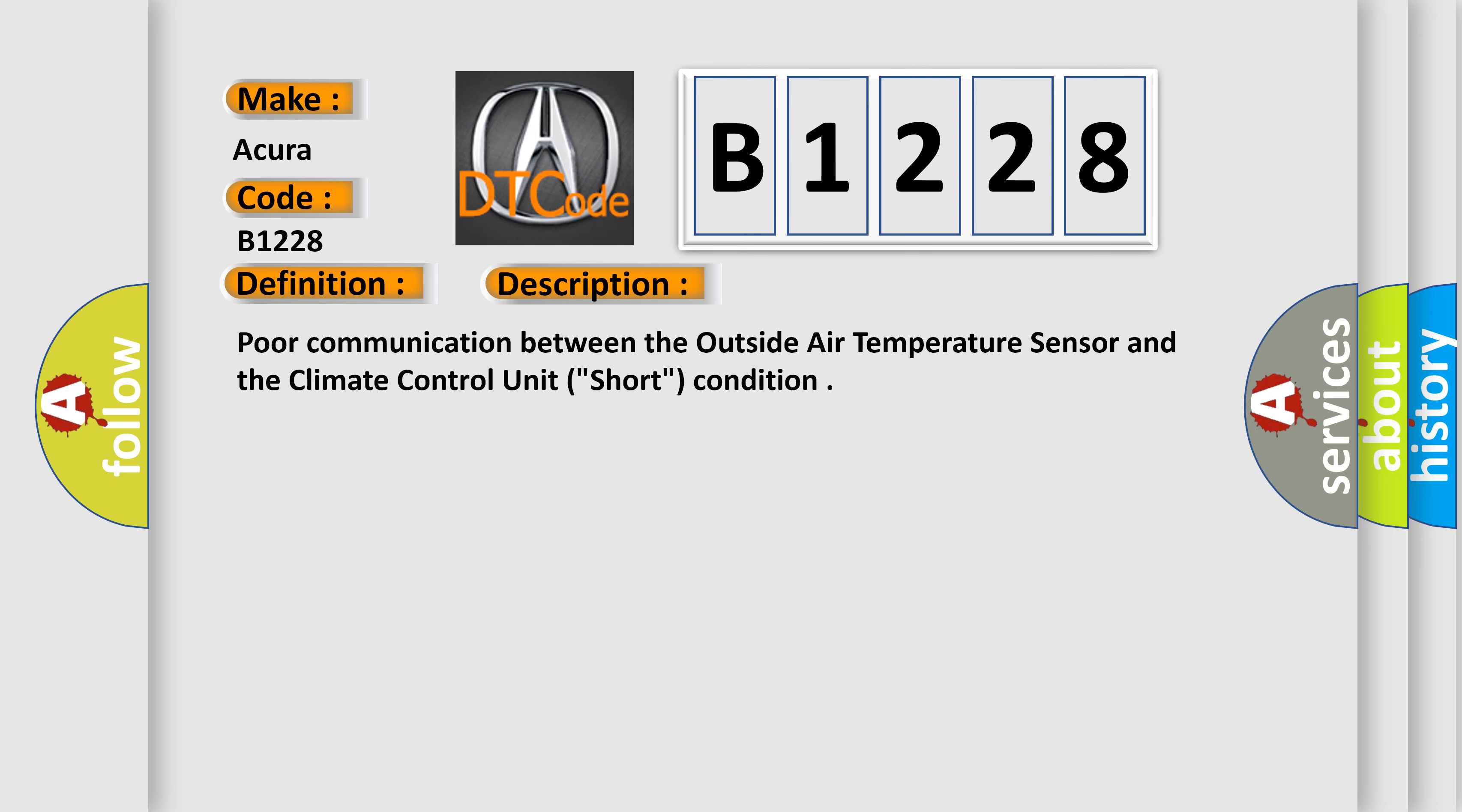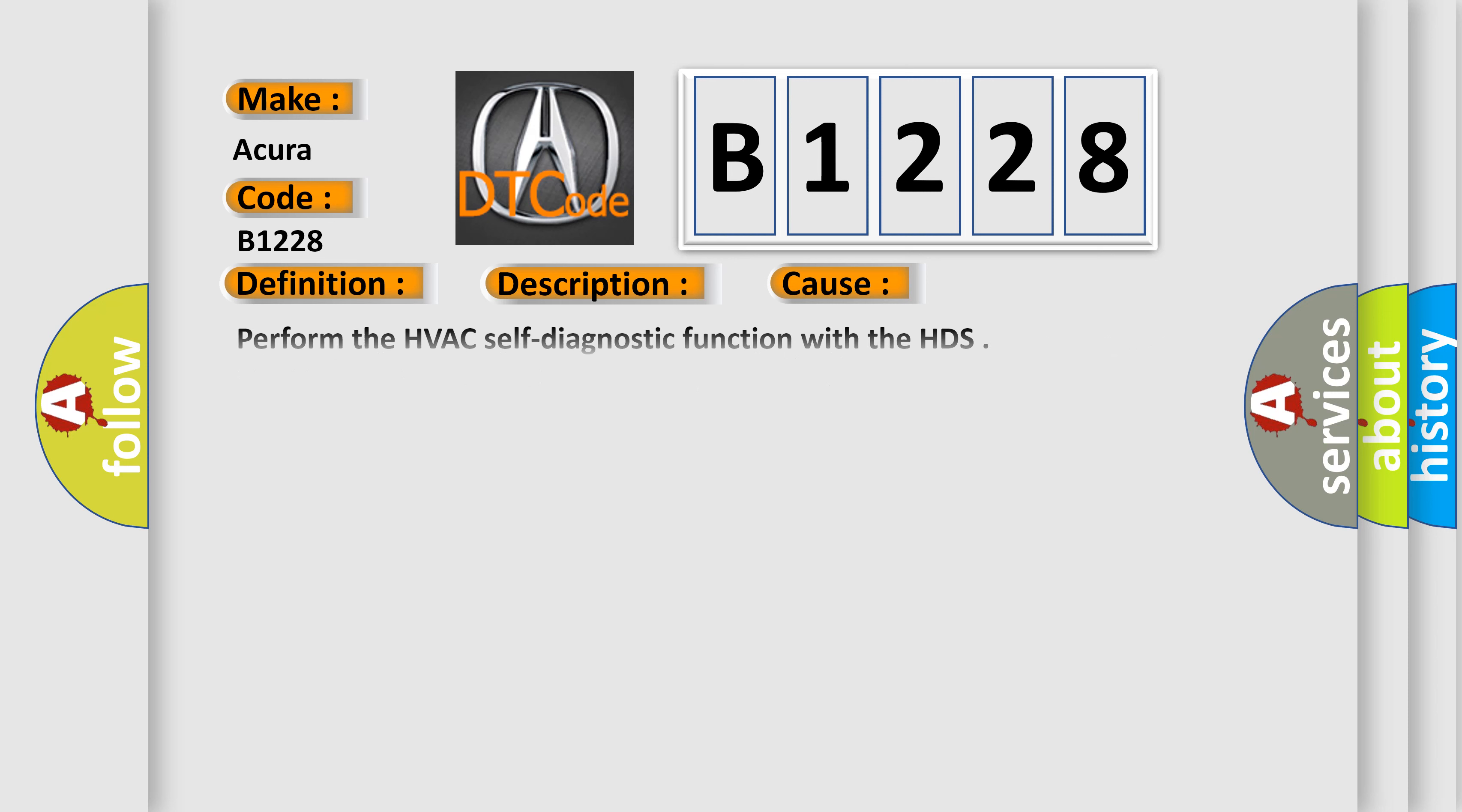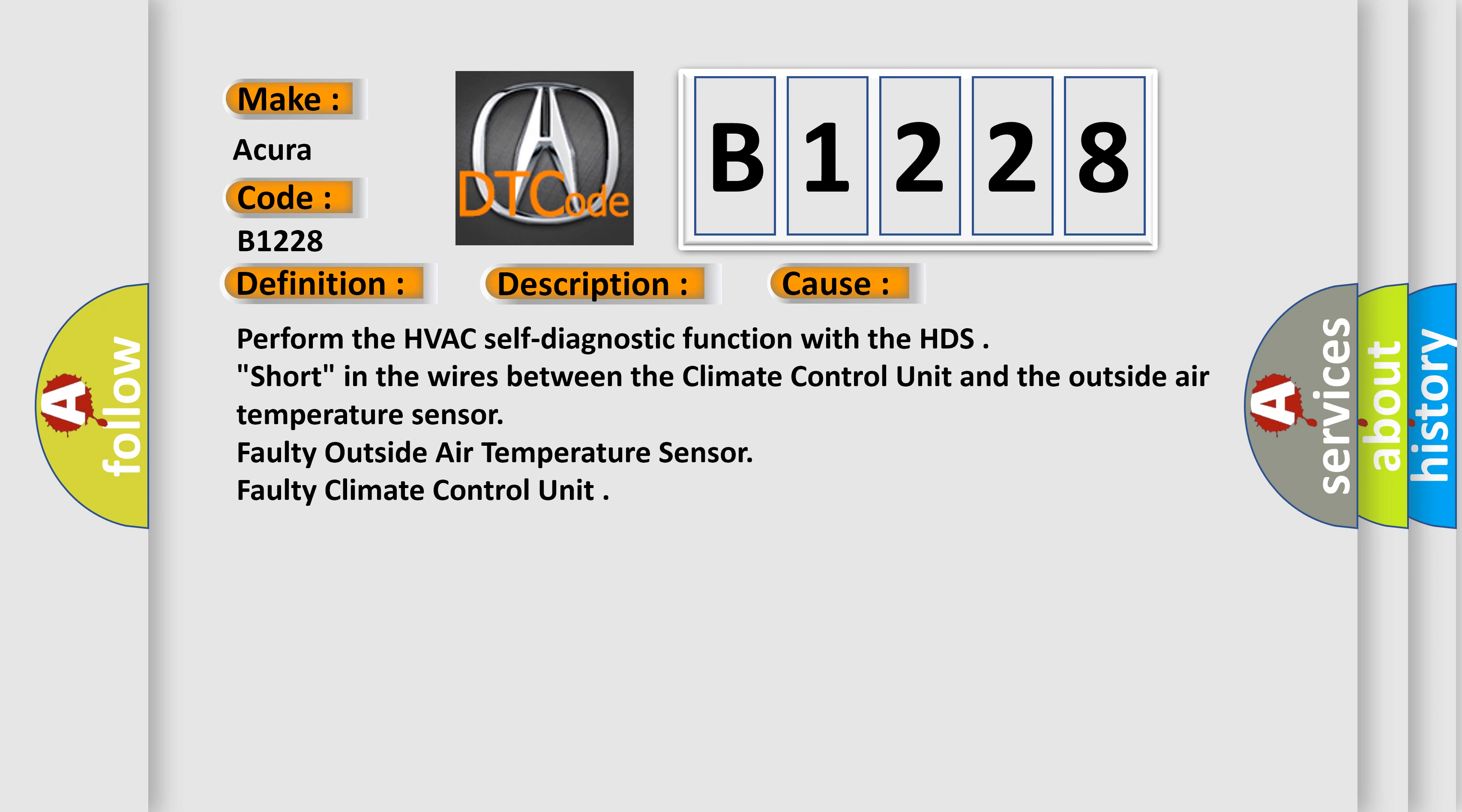And now this is a short description of this DTC code. Poor communication between the outside air temperature sensor and the climate control unit, short condition. This diagnostic error occurs most often in these cases.